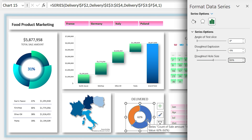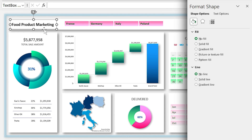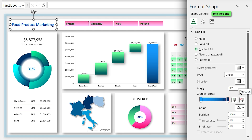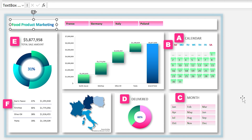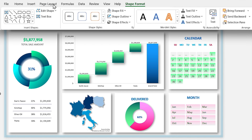Select the donut chart and set 50% for the donut hole size, then change each part's color as you wish. Let me also format the title of the dashboard — in the Format Shape window, select Text Options, select gradient fill, choose your colors, and make sure the direction is correct. Let's change the color of the text boxes as well. The light dashboard is almost ready.